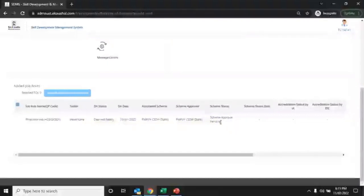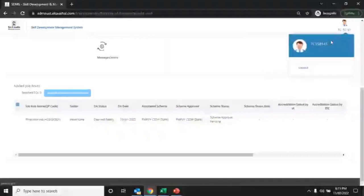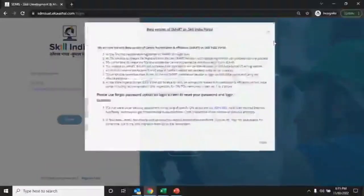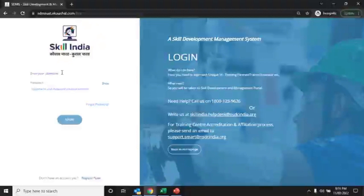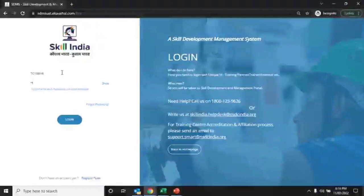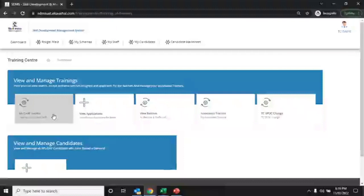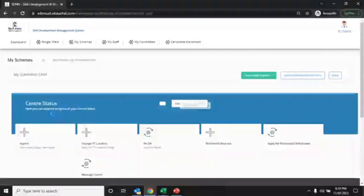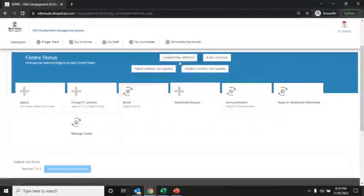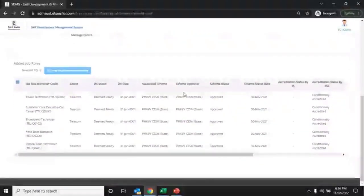To update the status, the respective authority must approve the recommendation letter, after which the application will be assigned to the respective authority. The screen shows where the recommendation authority has approved — the respective job role status and SSC must accord the status as conditionally accredited. Click on My CAF Submit tab and your application will reflect as conditionally affiliated by the respective scheme.